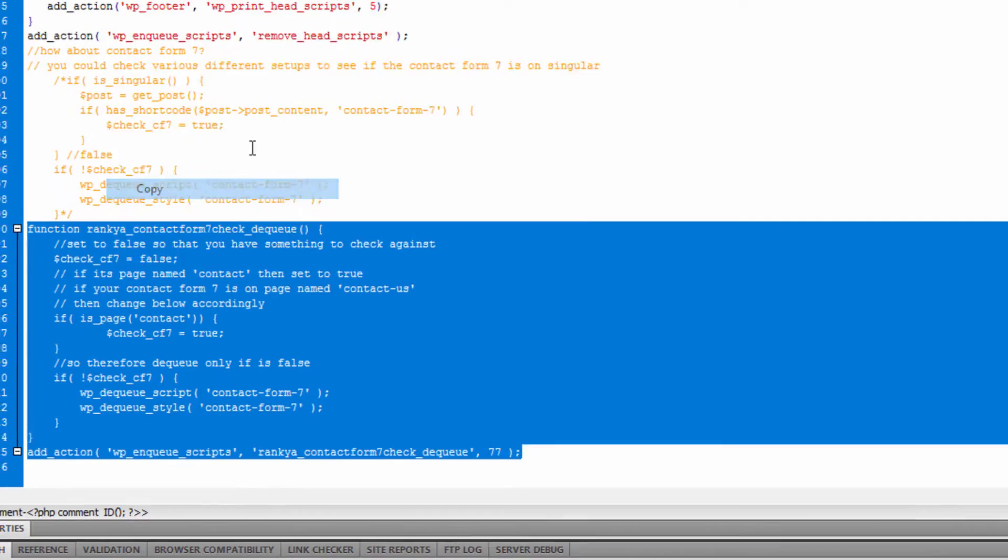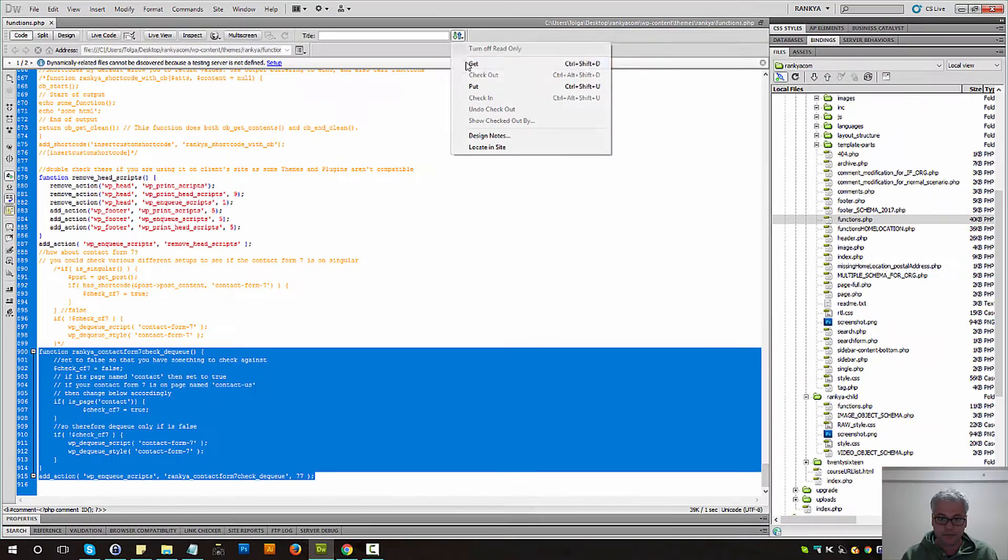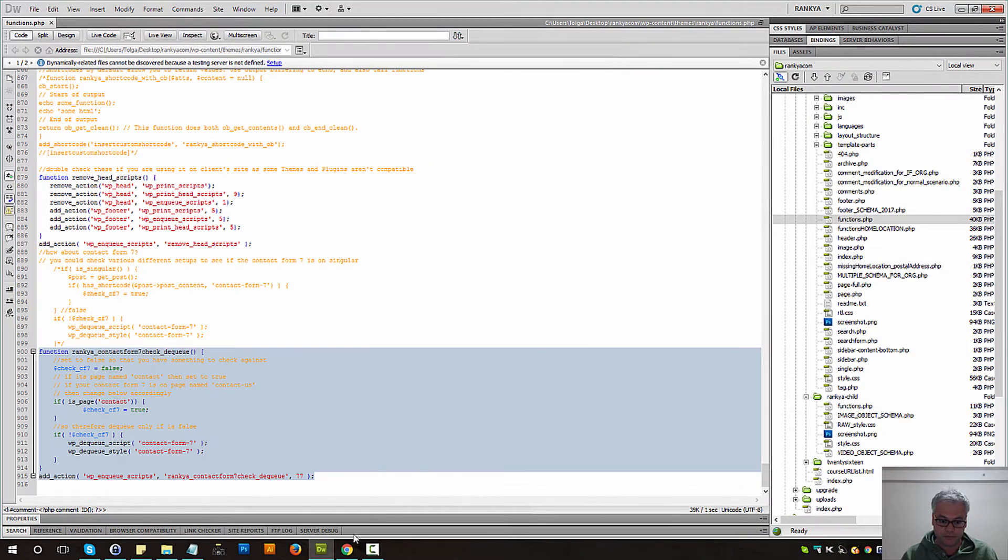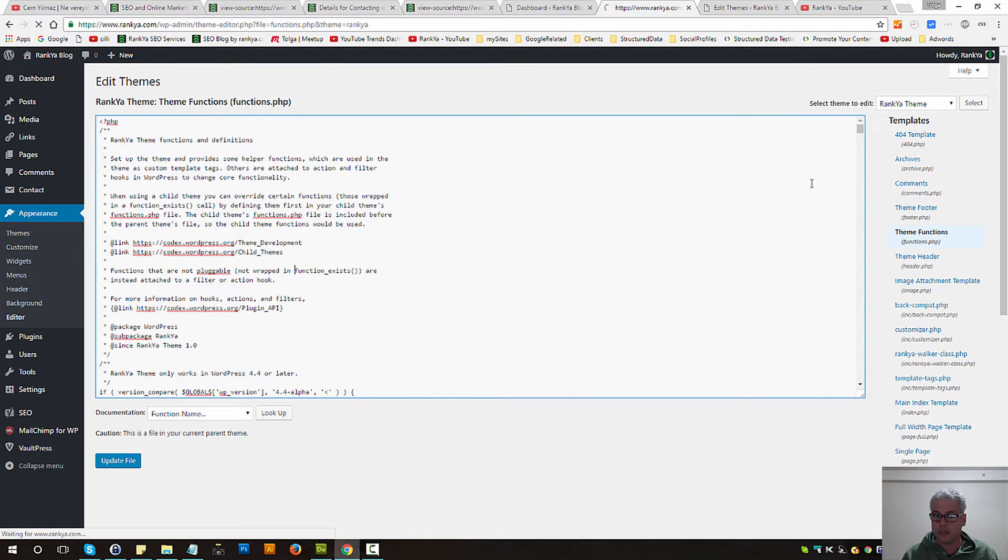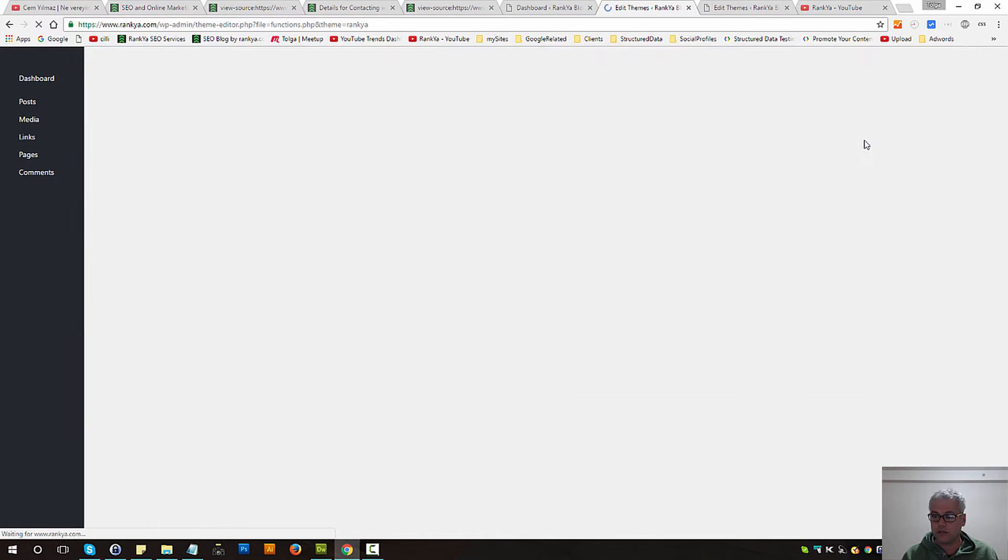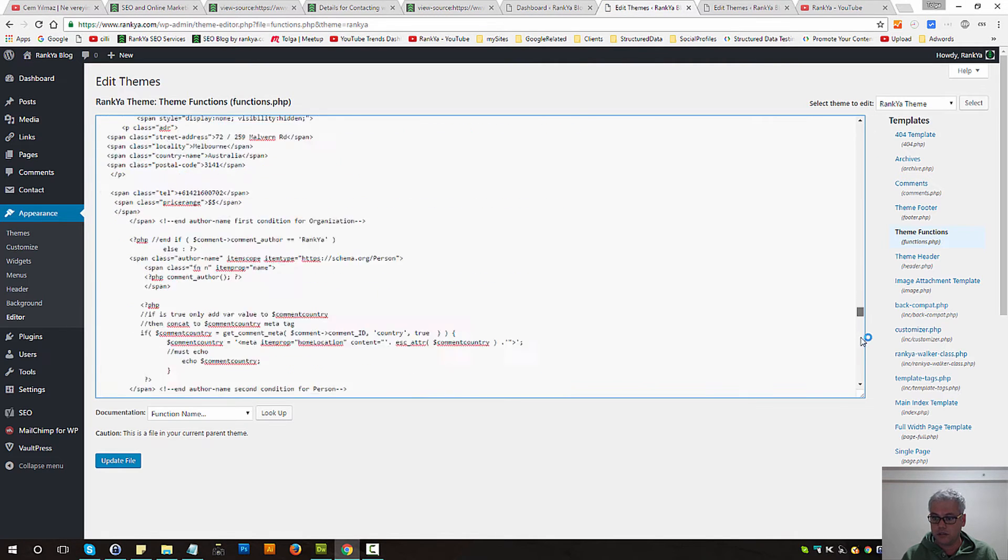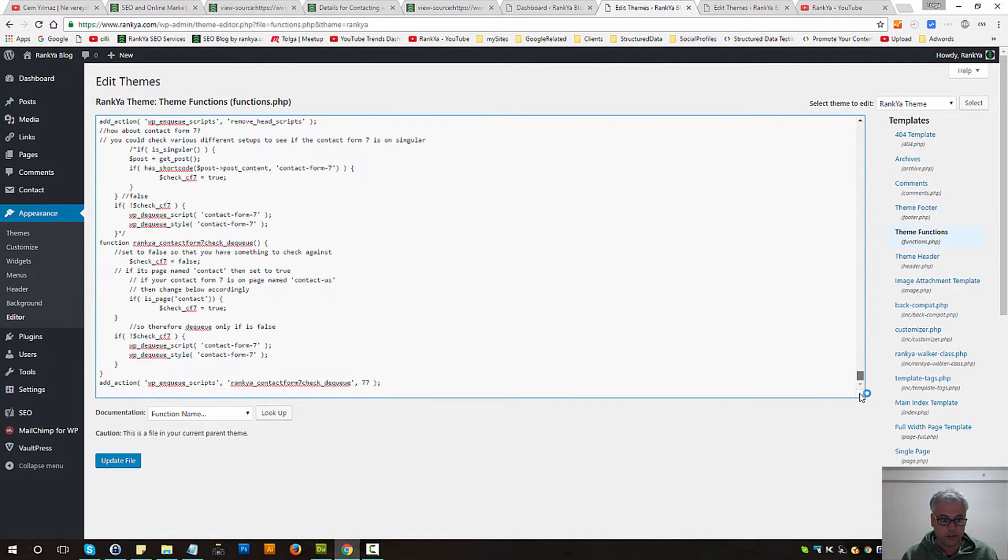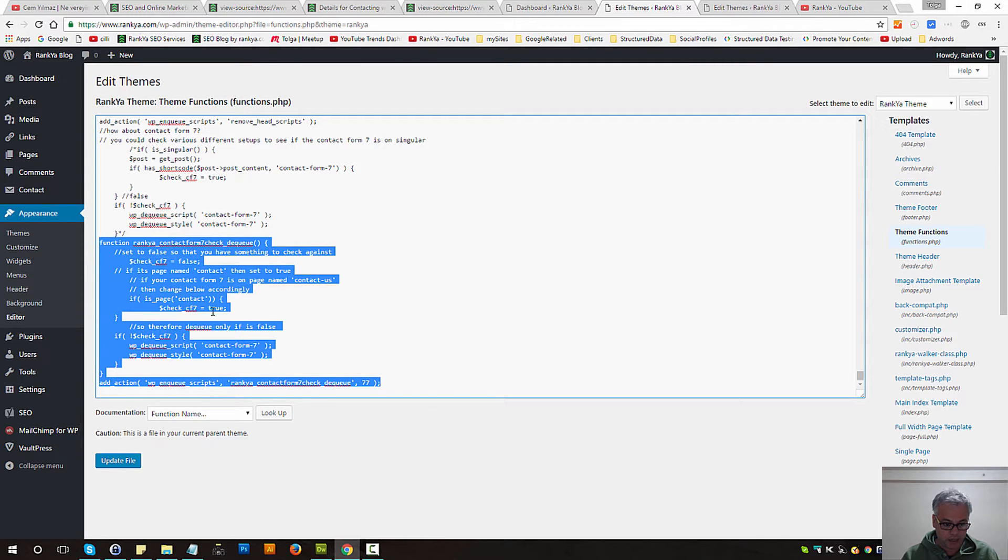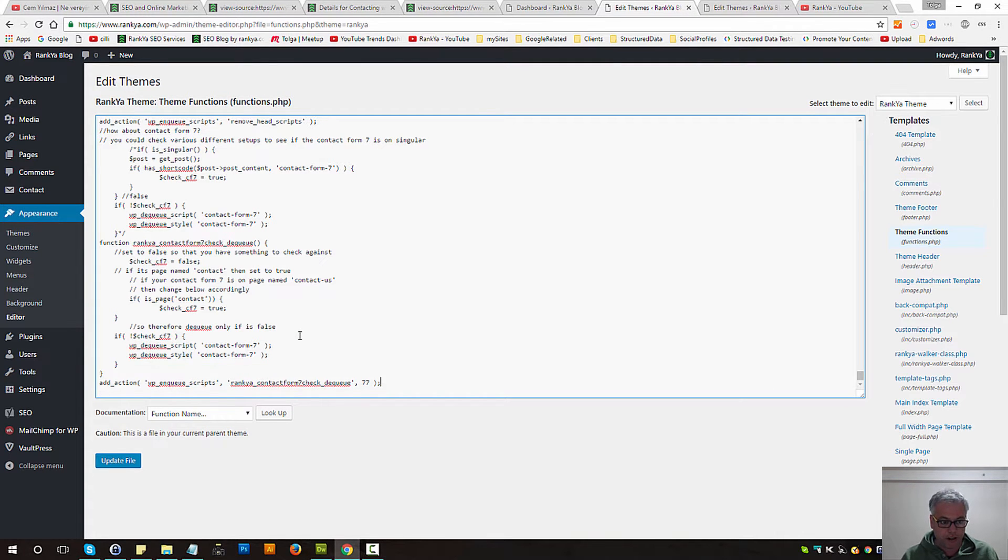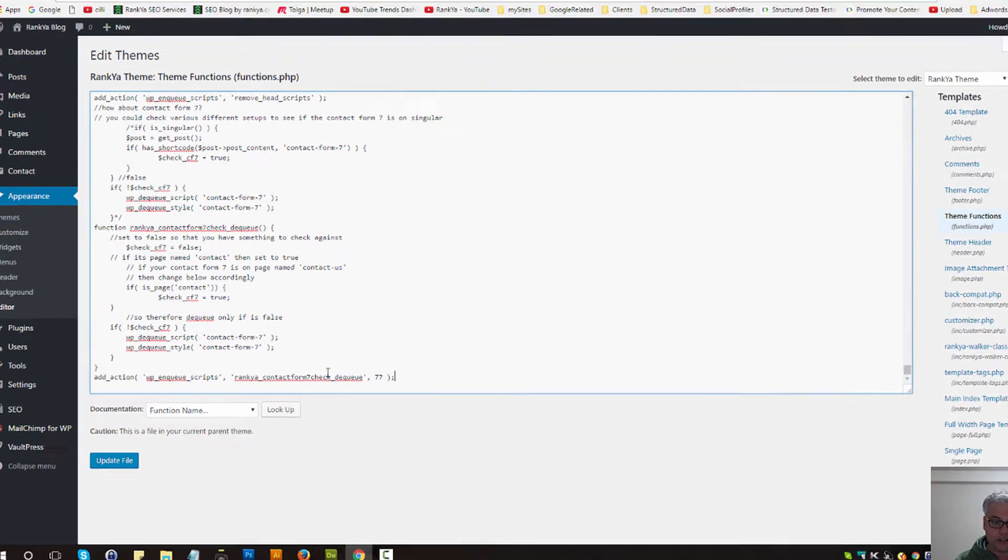and then simply copy that and simply place that function in there.